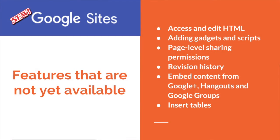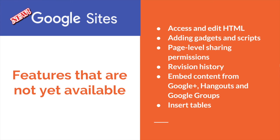Some of those features that you don't have access to in the new Google sites just yet are the ability to access and edit HTML, to add gadgets and scripts, to set up page level sharing permissions. So if you're sharing this site out, it's either all or nothing. Revision history is not available in Google sites just yet. Embedding content from Google+, Google Hangouts, and Google Groups is not yet available. And inserting tables is not yet available in Google sites. Now you could insert a spreadsheet that essentially is a table, but the actual creating a table inside of Google sites for the new Google sites is not available just yet.